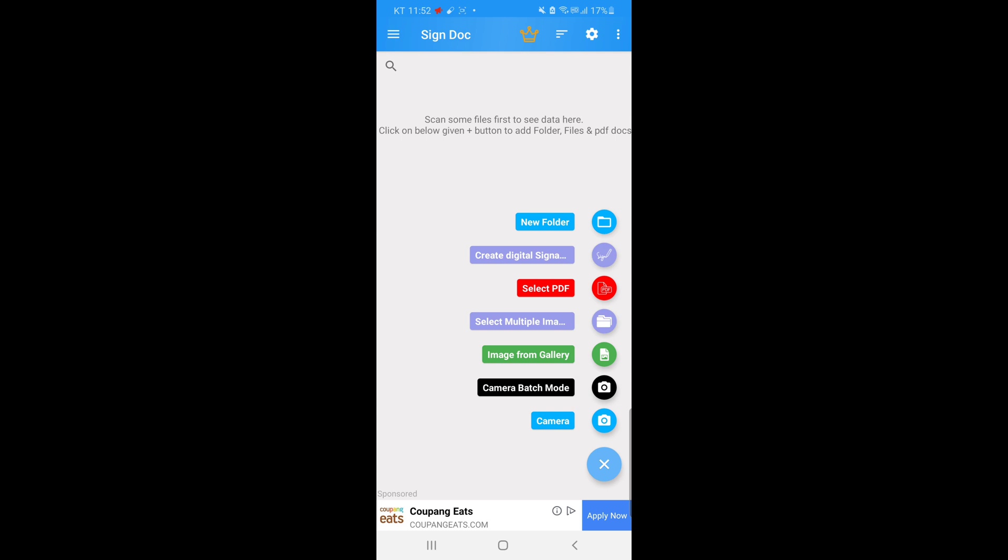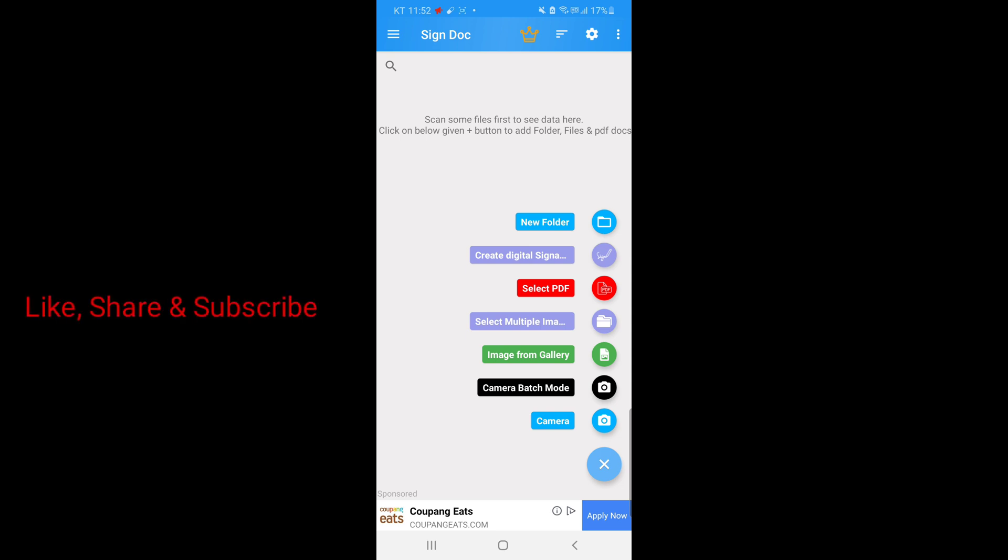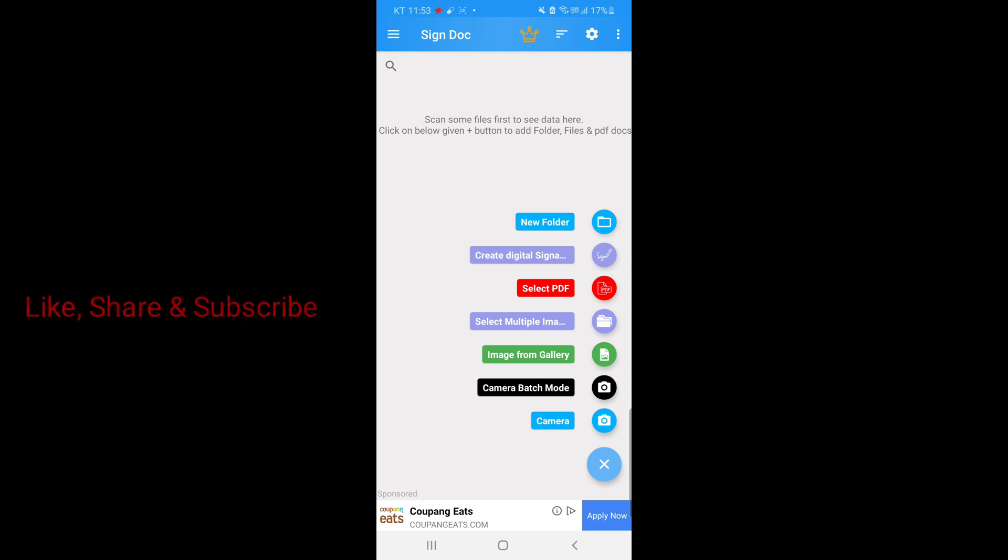If your document is a PDF, then you can click select PDF. Or if you save that document in your gallery, click image from gallery. You can also select multiple images in your phone. For this tutorial I saved the document in the gallery, so I will go to image from gallery. I'll click it.